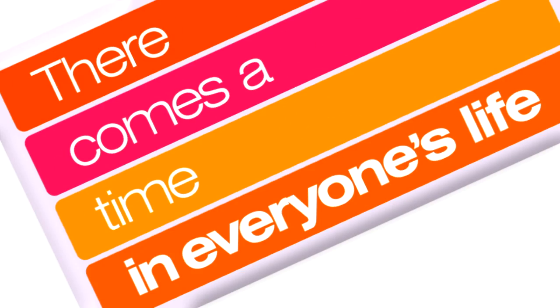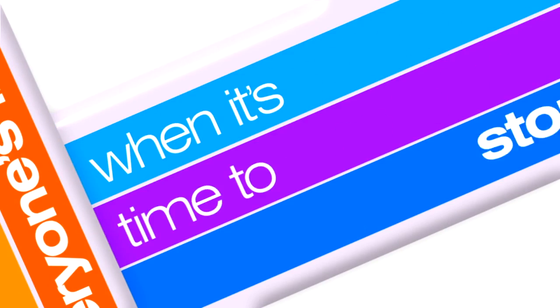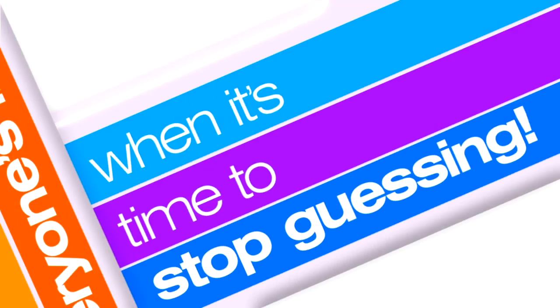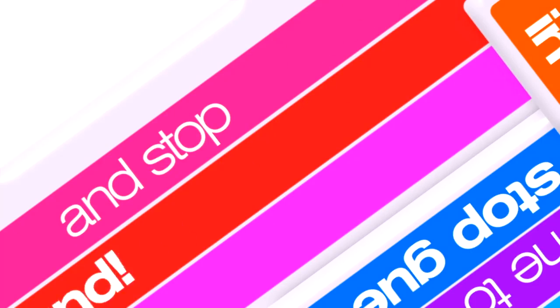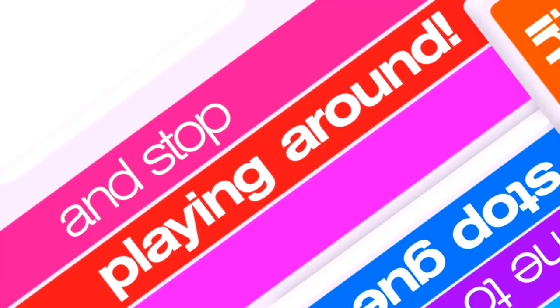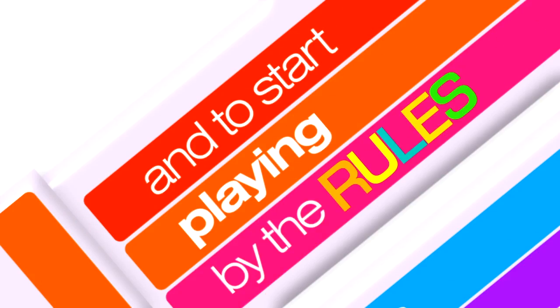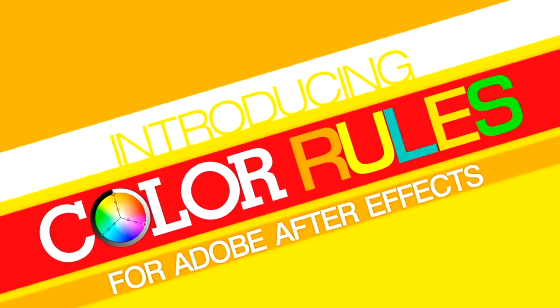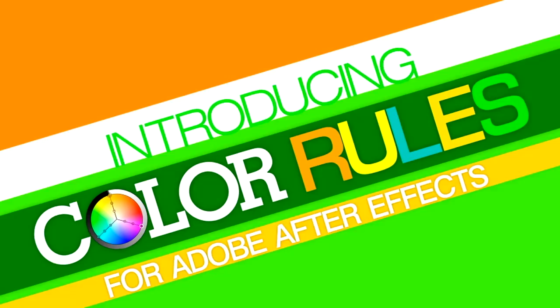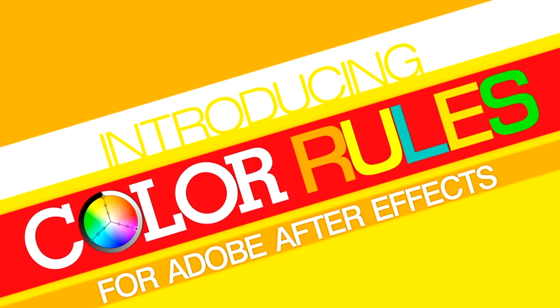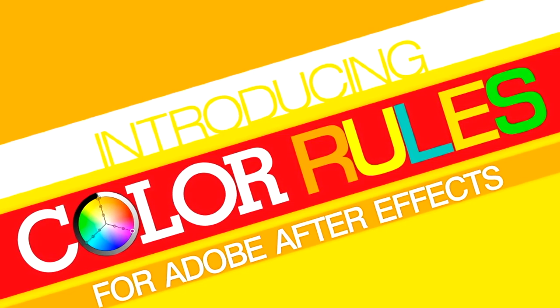There comes a time in everyone's life when it's time to stop guessing and stop playing around and to start playing by the rules. Introducing Color Rules for Adobe After Effects.